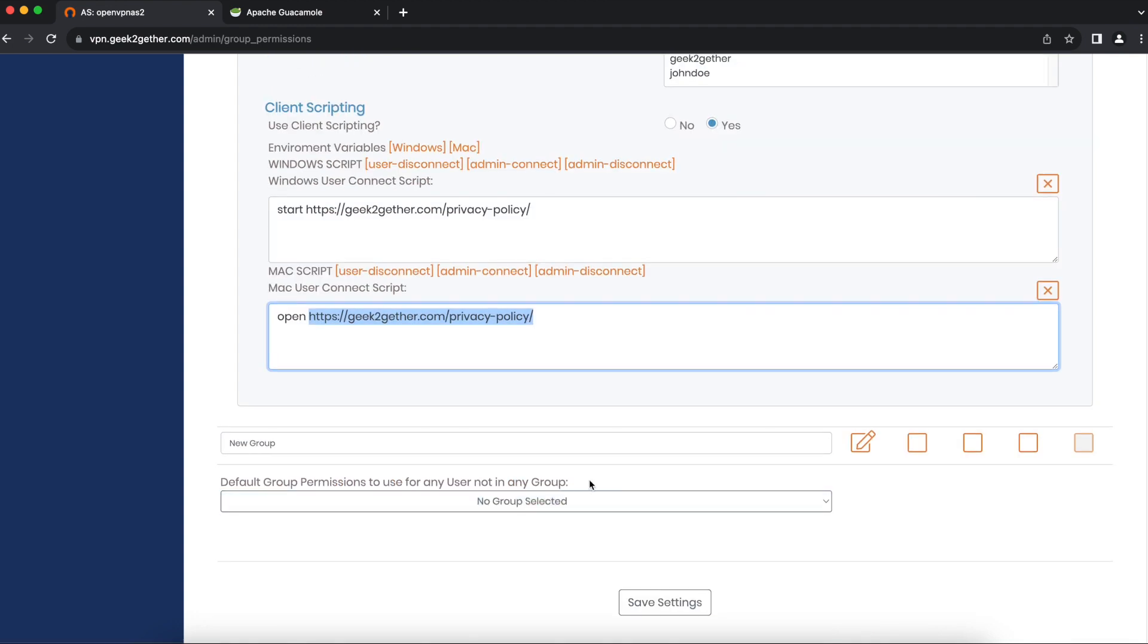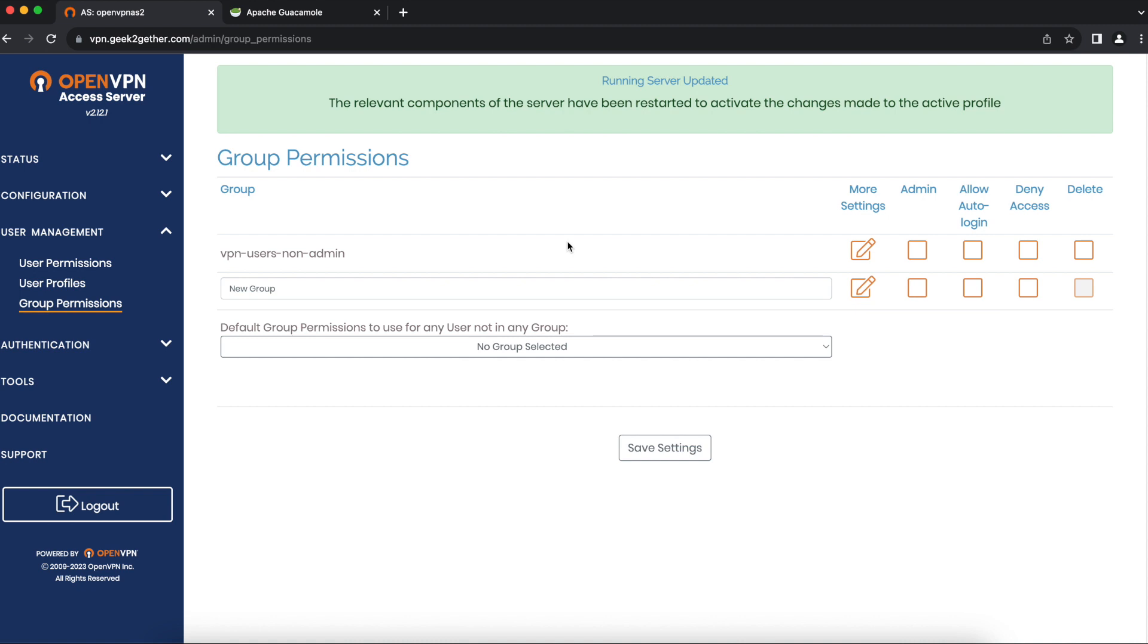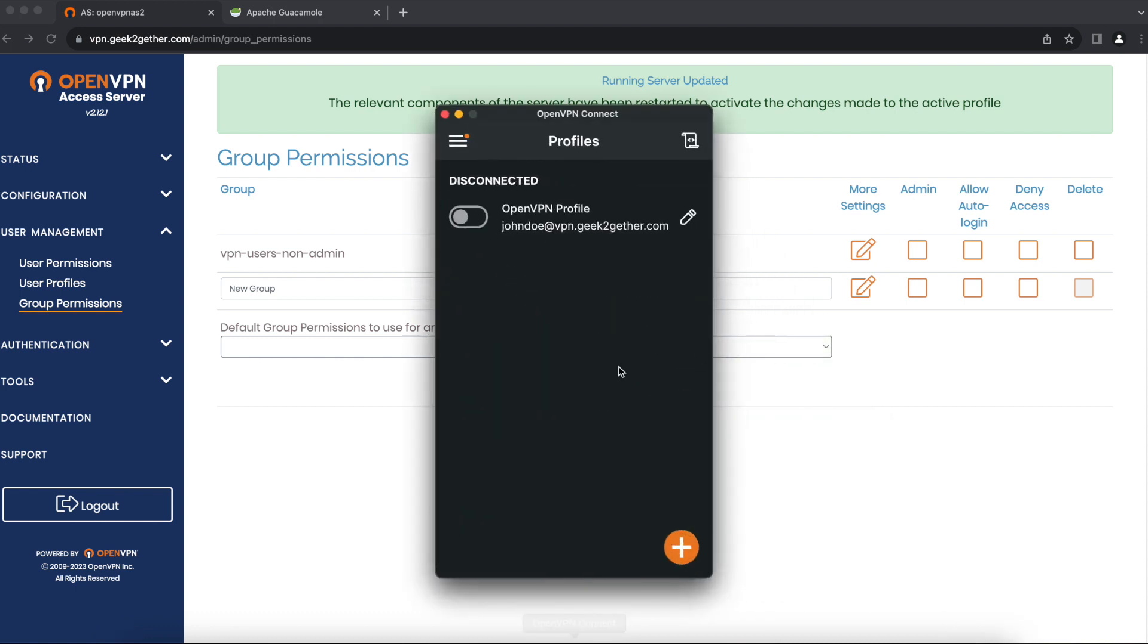Once that's complete, I'm going to save that and update the running server. Now that we've set that up, I'll head over to my VPN client and test it.